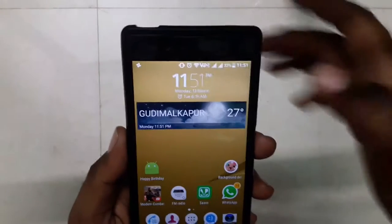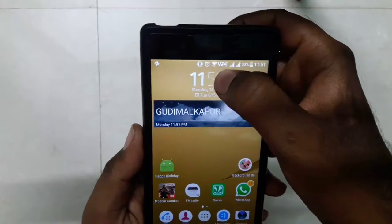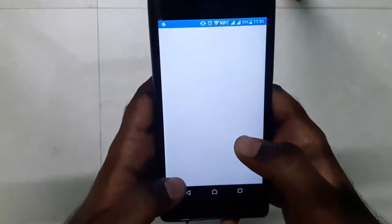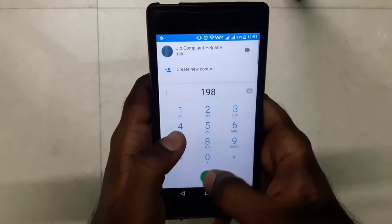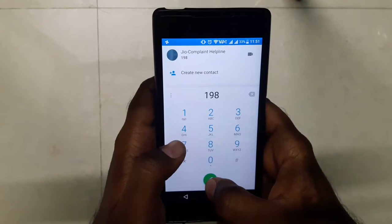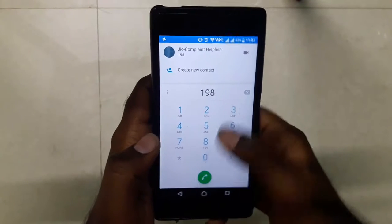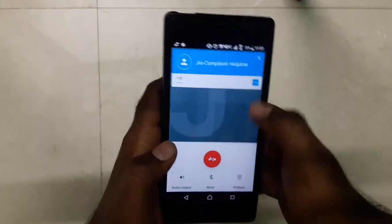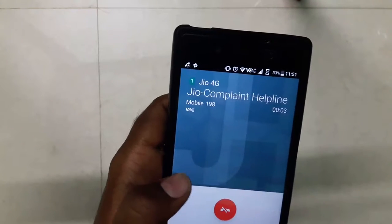As you can see, the VoLTE icon is shown here, so calls and SMS should work pretty much fine. Let me show a demo by calling 198, the Jio complaint helpline number. I have inserted Jio in my first slot, so it will directly call with the first SIM, and it shows the VoLTE icon.